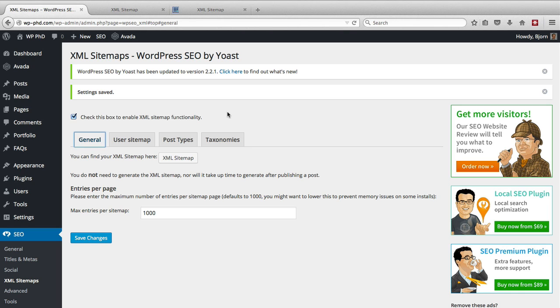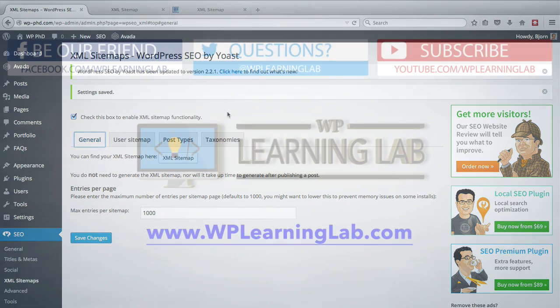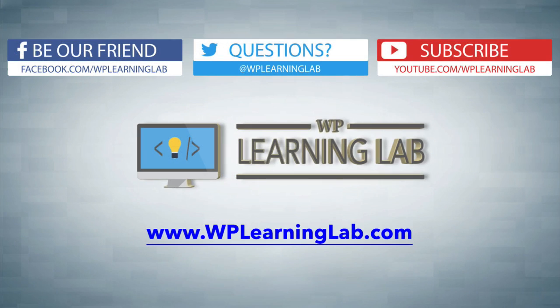So in this video, we learned how to create an XML sitemap using the WordPress SEO by Yoast plugin.